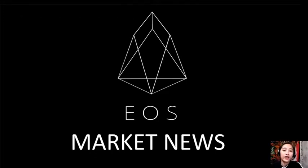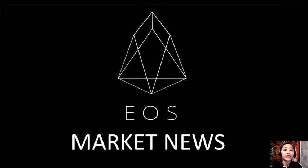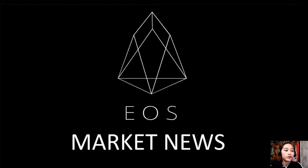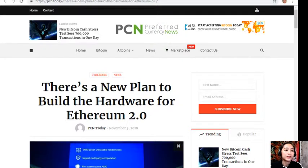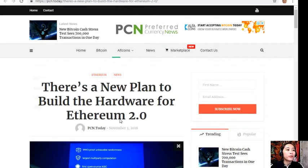Hello everyone and hello again YouTube, this is Mia with EOS Market News and I'm back to give you another article featured in today's newsletter at preferredcurrency.news, which is about a new plan to build the hardware for Ethereum 2.0.